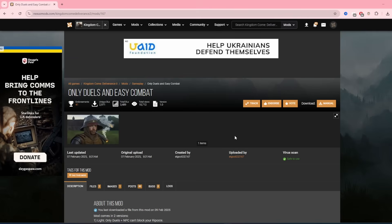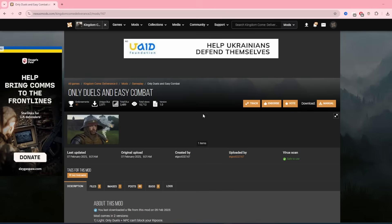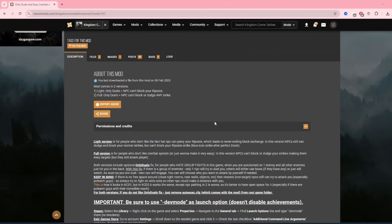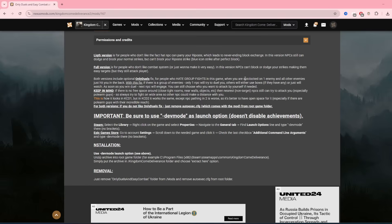And finally, we're going to look at dev mode. This allows you to cheat within the game, so certain things like no clip or something if you're stuck. Also, some mods do need it, like this only duels in easy combat mod. So again, you want this mod, always look down here because it'll probably tell you what to do.